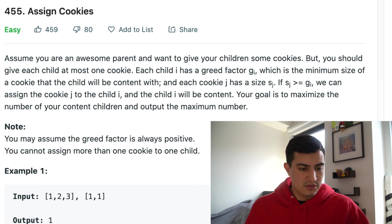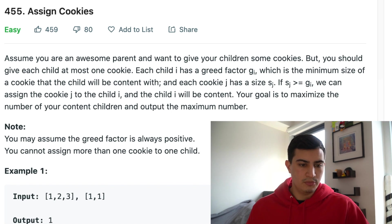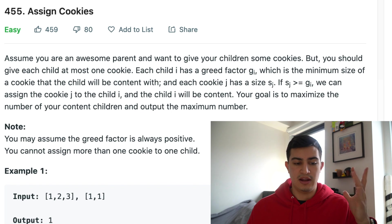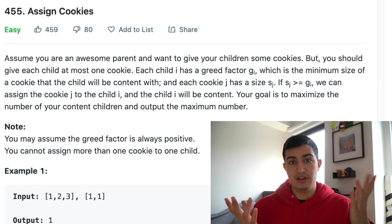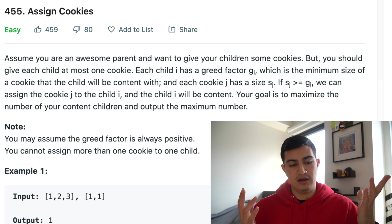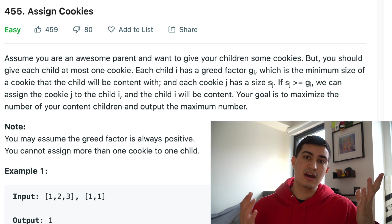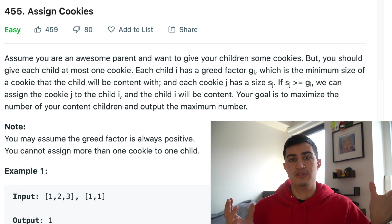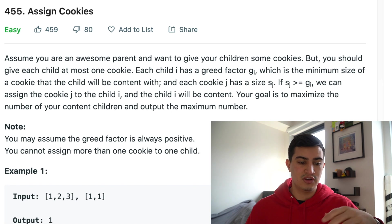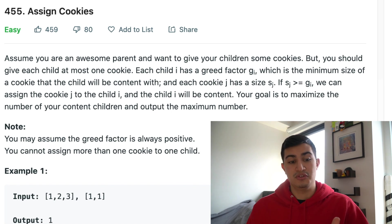As a couple notes: the greed factor is always positive, and you cannot assign more than one cookie to one child. So basically we're given cookies with specific sizes and greed factors of children, and we want to assign cookies such that the size of a cookie is greater than or equal to the greed factor of a child, maximizing the number of cookies we can give away to get the most content children.